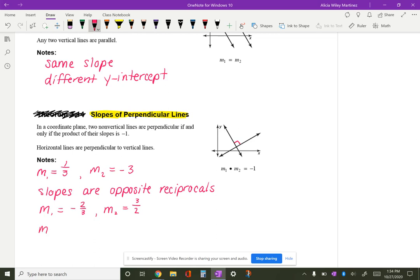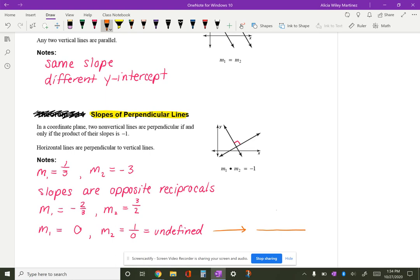One more to think about: if the slope of line one is zero, then the slope of line two — there is no negative zero, and if I take the reciprocal of zero that's one over zero, which is undefined. This type of problem would be if you graphed a horizontal line and a vertical line; it would look almost like the x and y axes.